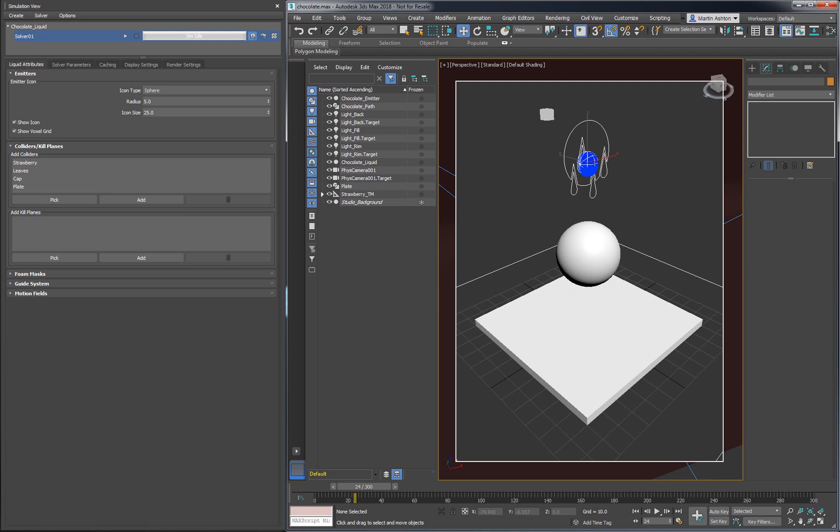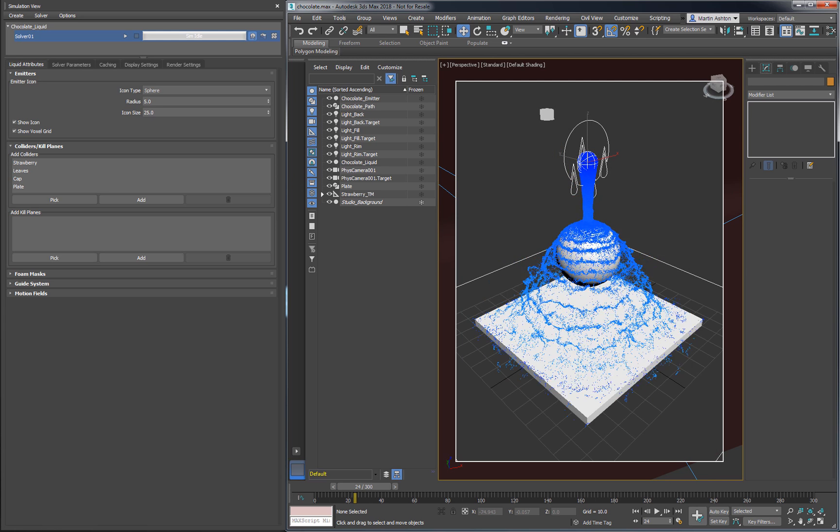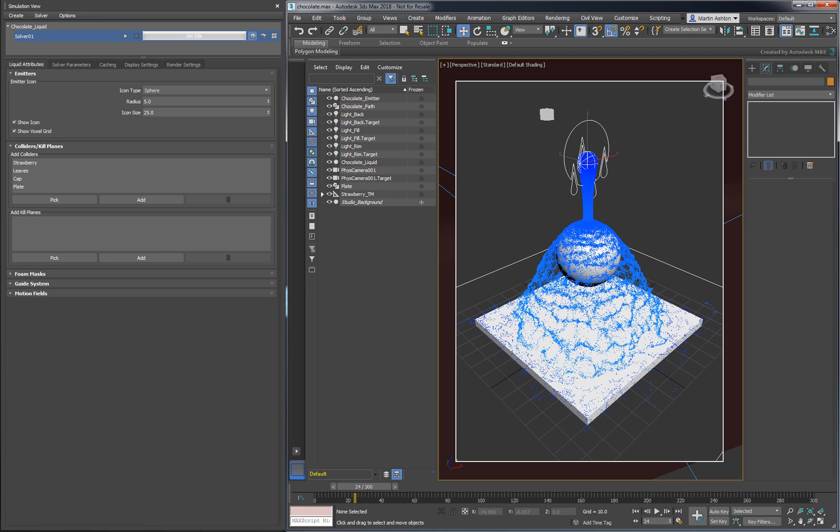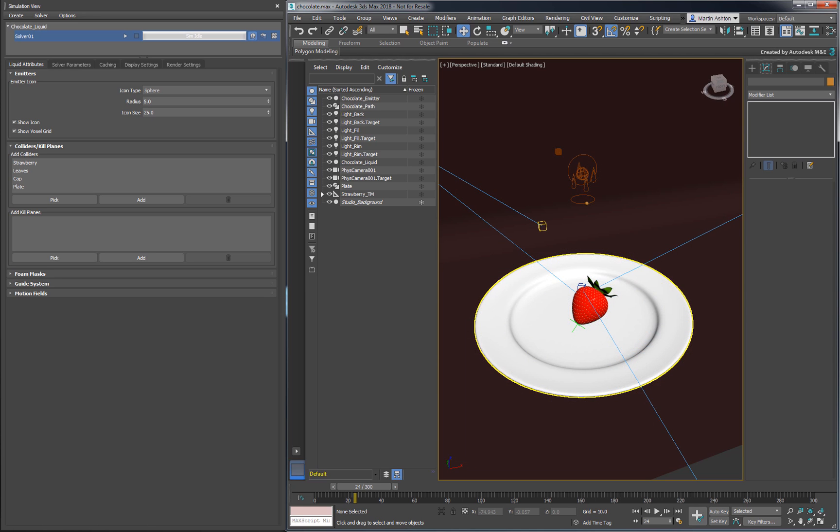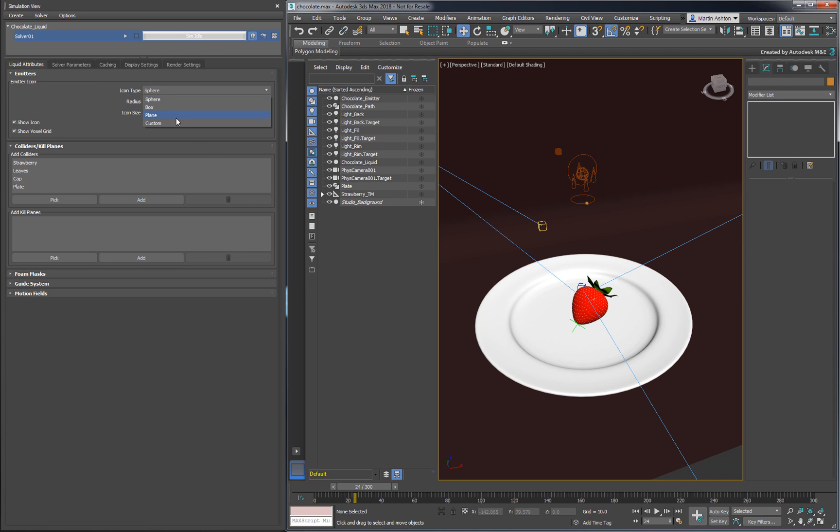In the last video, we poured our liquid directly from the icon. Here we want to emit from the animated sphere, so change the icon type to Custom and pick the sphere.